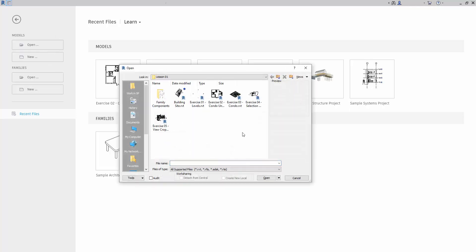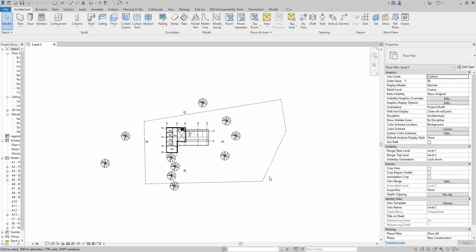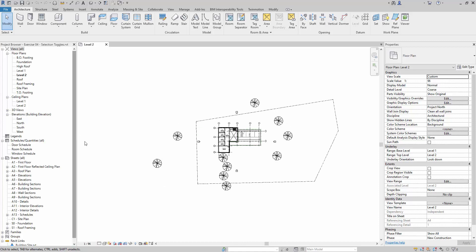Let's open up the exercise file for selection toggles. In this scenario, we're going to learn how to use the selection toggles to lock the selection or make certain things unselectable. Toggling the object types here will make certain items selectable or not selectable.